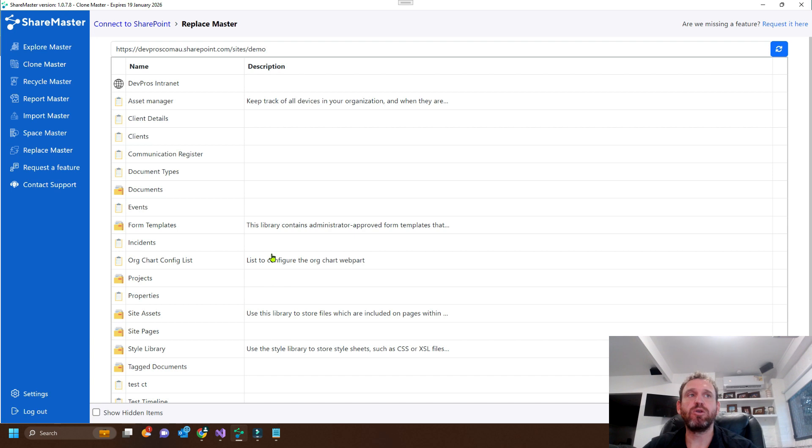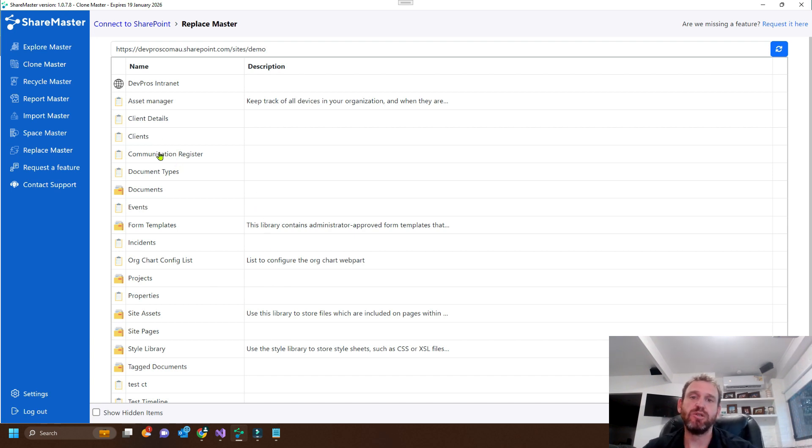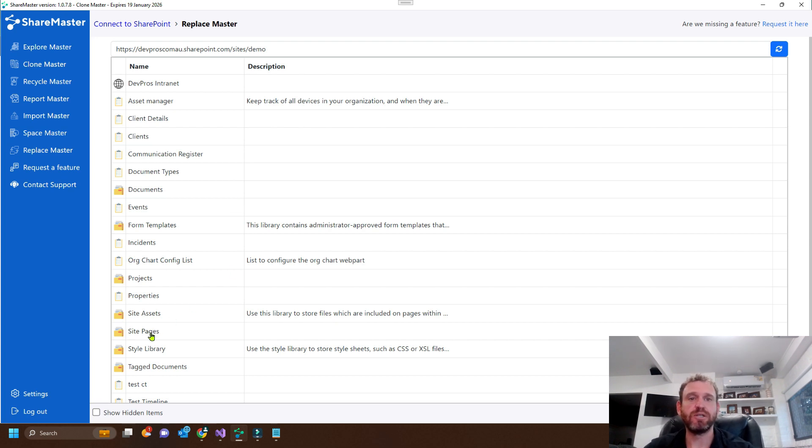So we could go and select a list here and update all the items replacing certain text. But for this demonstration, we're just going to update the site pages document library.